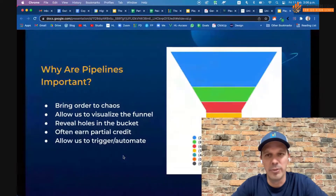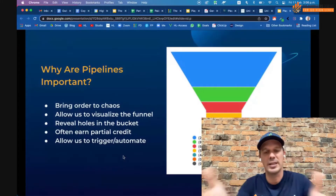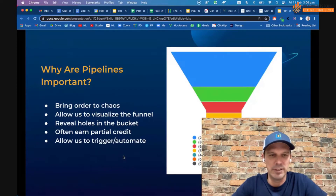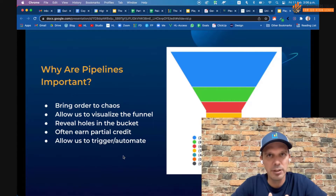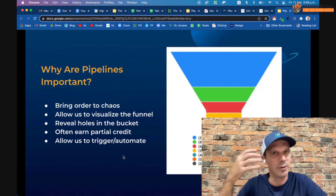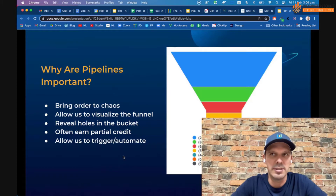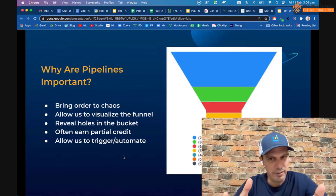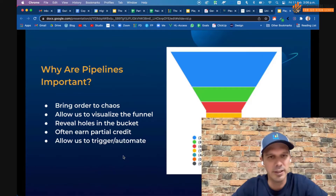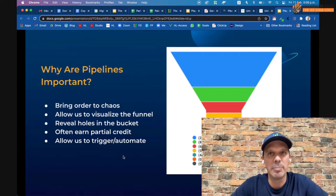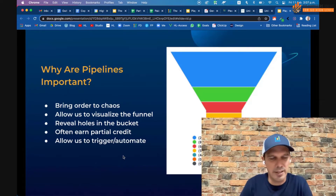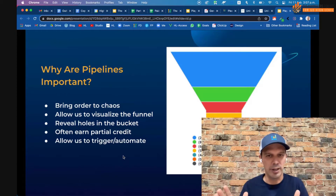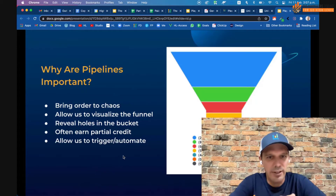Why are pipelines important? First, they bring order to chaos for our clients. Second, they allow us to visualize the whole funnel. When you work with clients, they think they want leads — they don't know enough yet to know they actually want bookings. Most clients have worked with an agency before, and most agencies don't visualize the funnel. By using a pipeline in High Level, you automatically get a funnel report, and it's often the first time a client has ever seen their marketing in terms of a funnel.